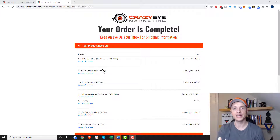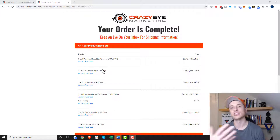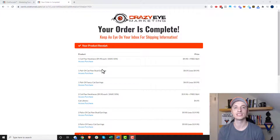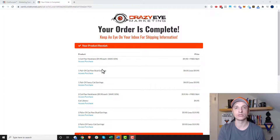The reason for that is because I tested the funnel with the same email address. So all you need to do is use a different email address when testing out your sales funnel, and it'll get rid of these past orders on your order confirmation page.